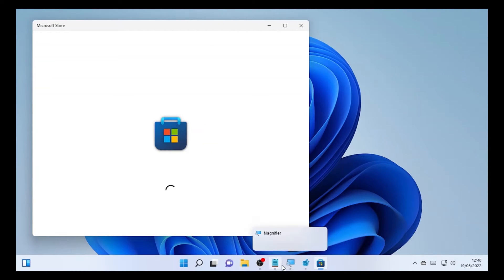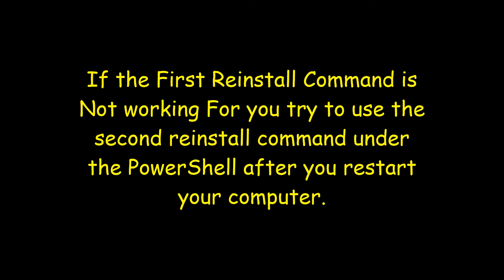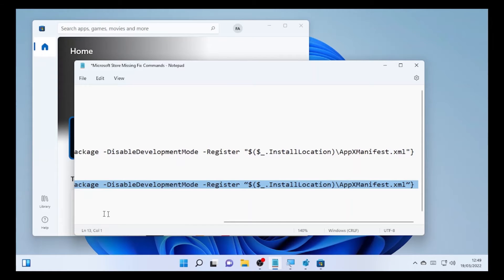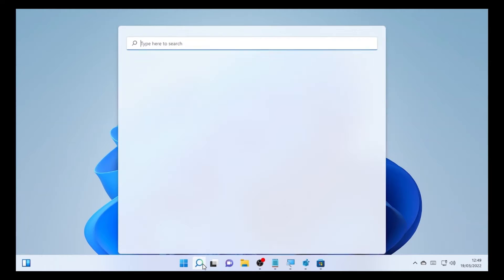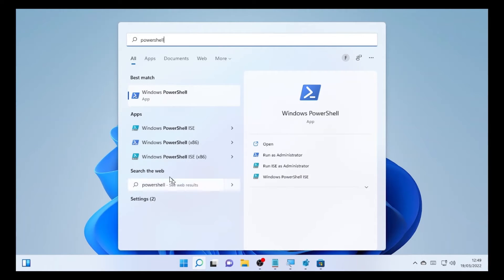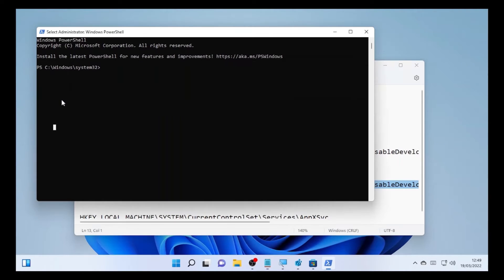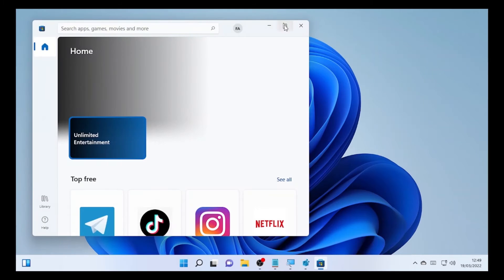If the first command is not working for you, before using the second command, try restarting your computer and checking again. If it's still not coming back, open PowerShell again via the search icon, run it as administrator, select Yes, and use the second reinstall command. Copy it, paste it into PowerShell, and press Enter. Let it process, then type 'exit' and press Enter. Check whether Microsoft Store is working after using the second reinstall command.